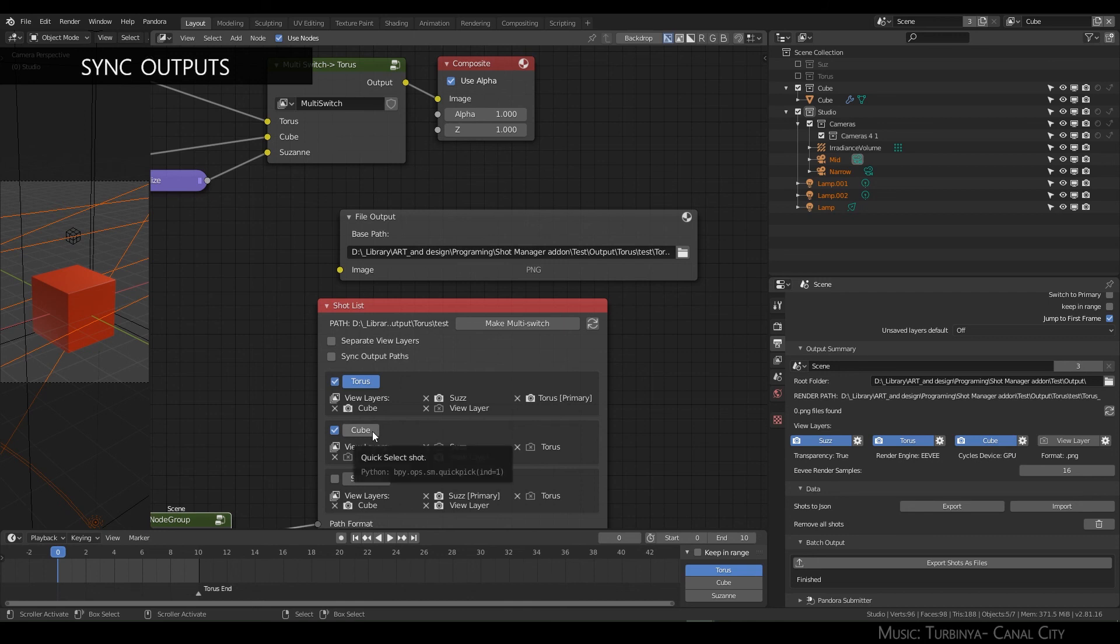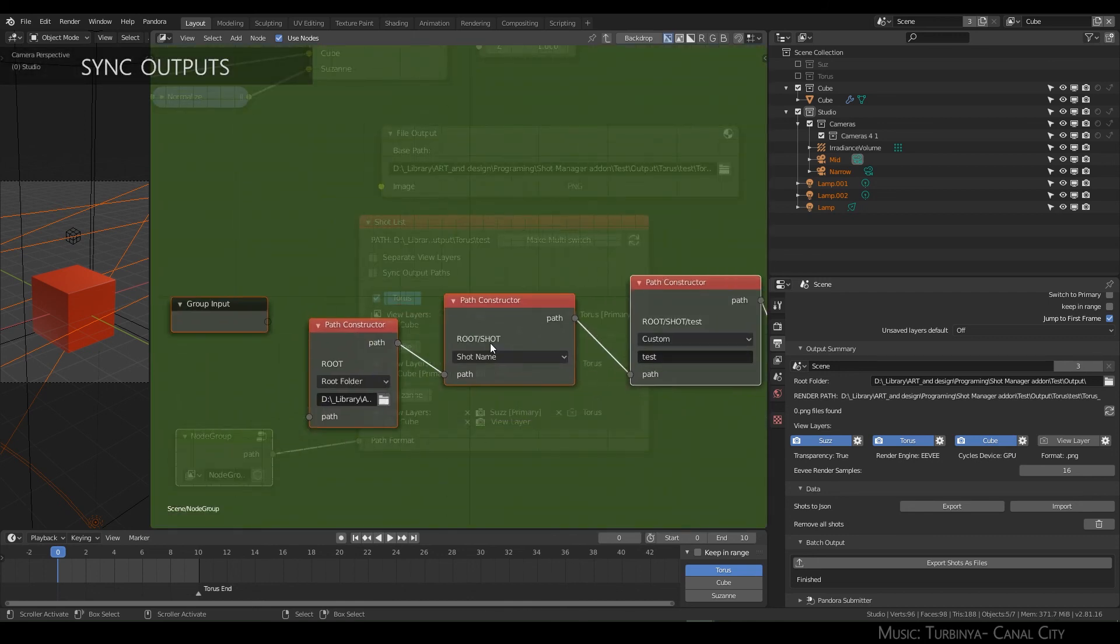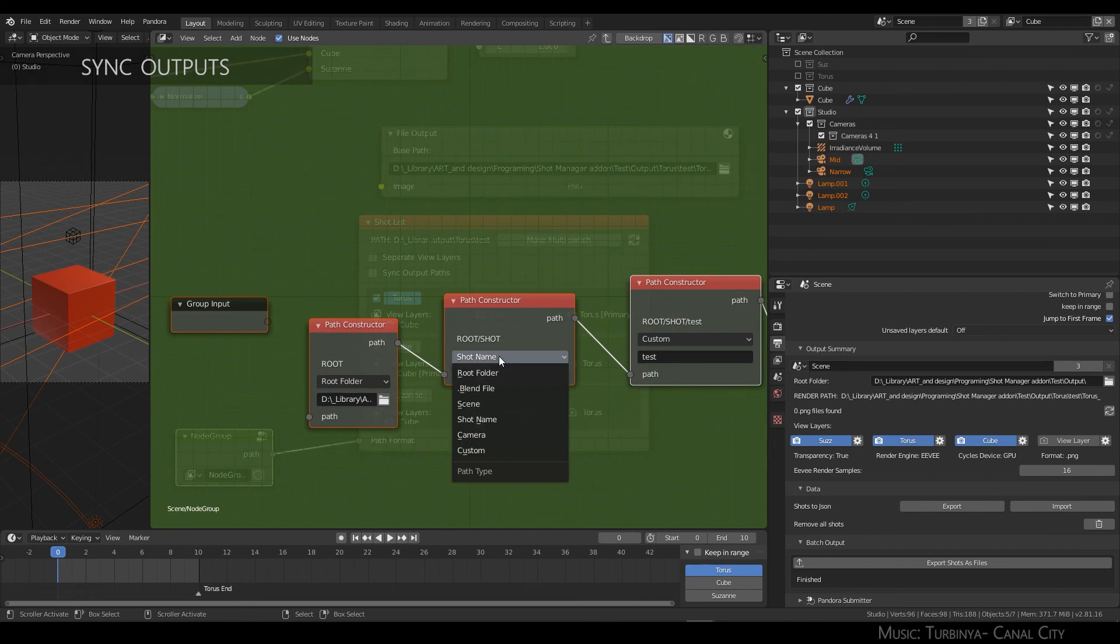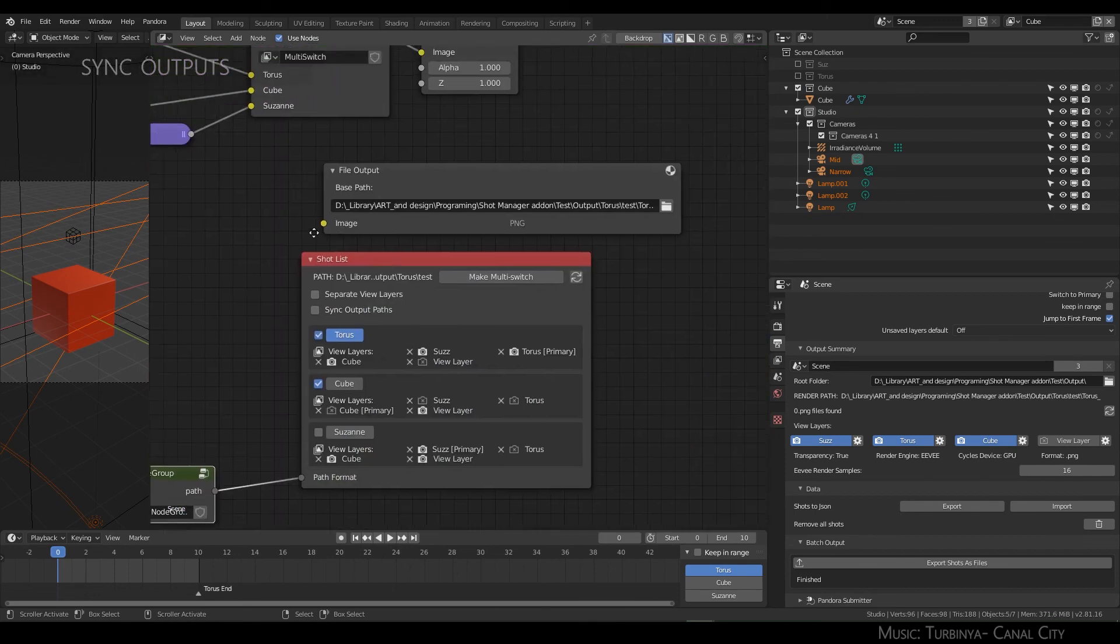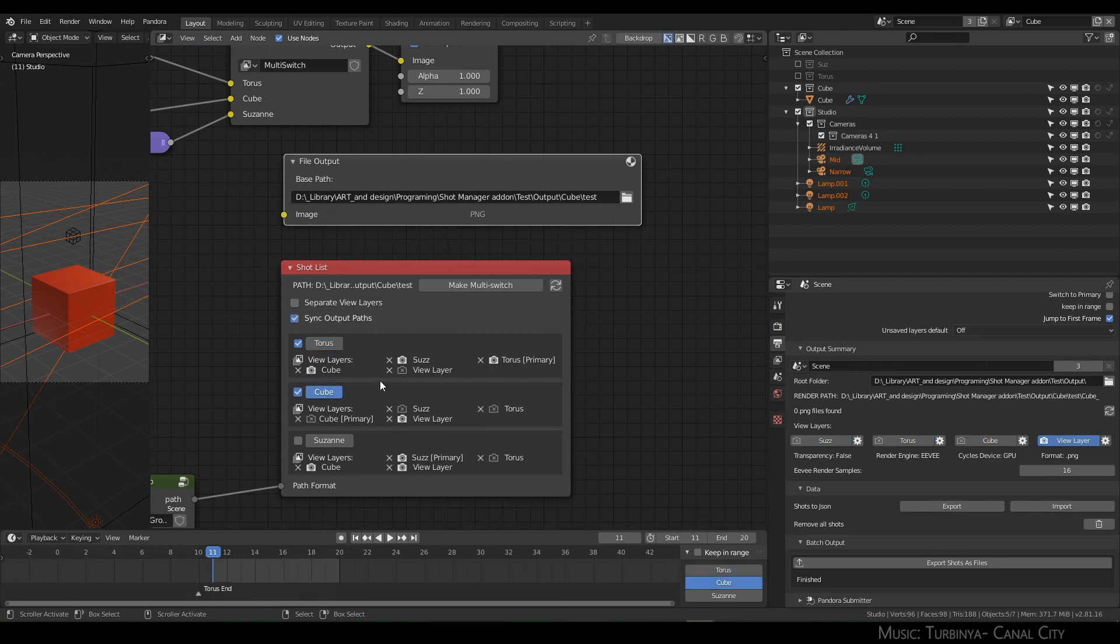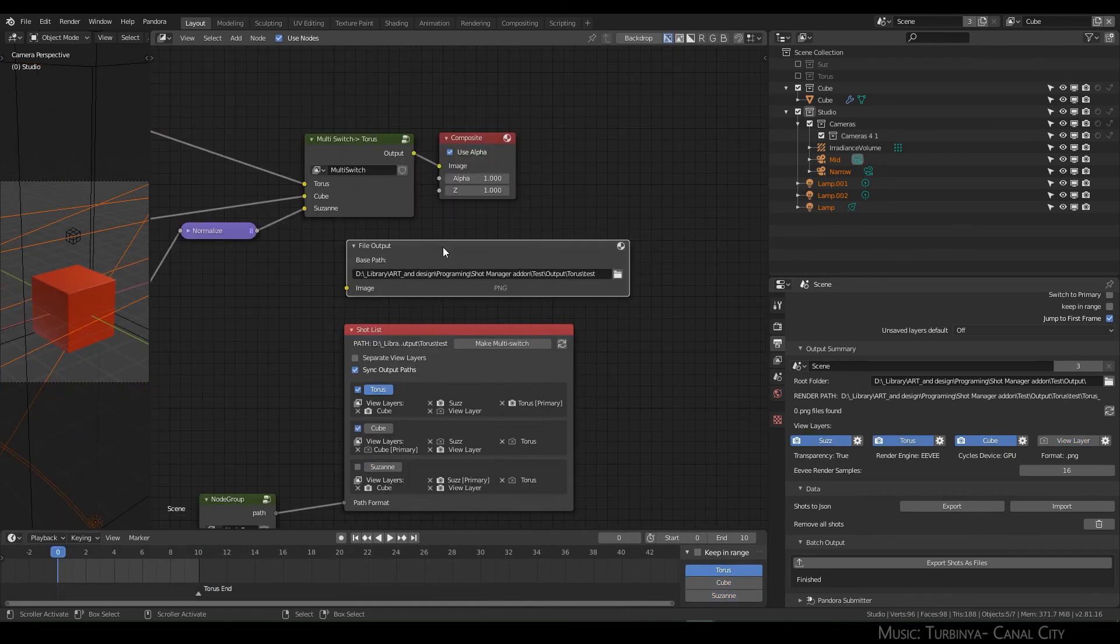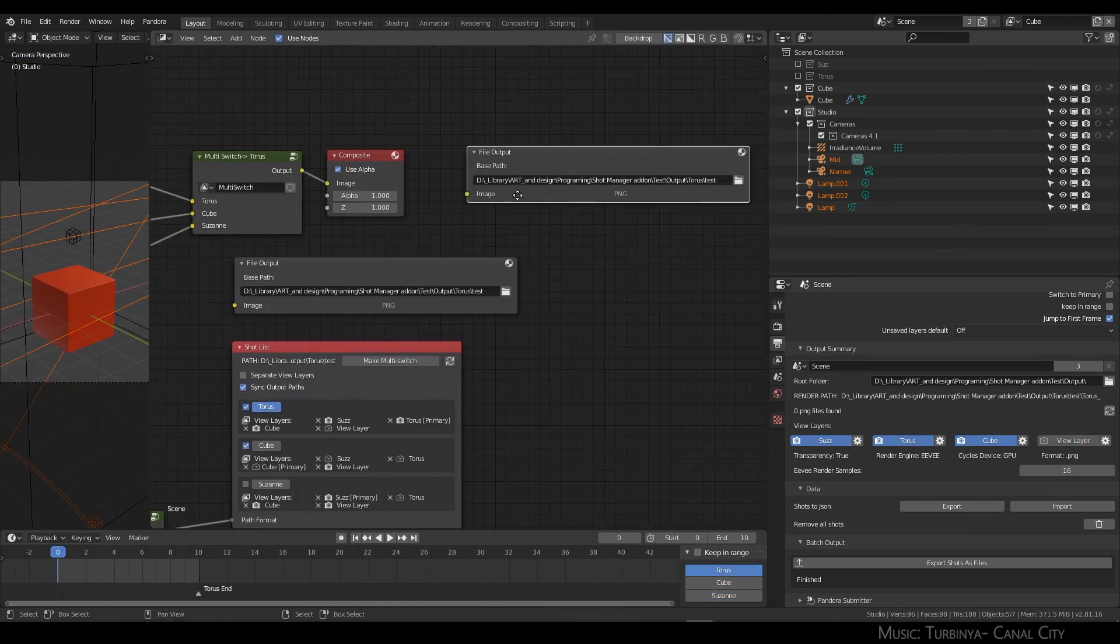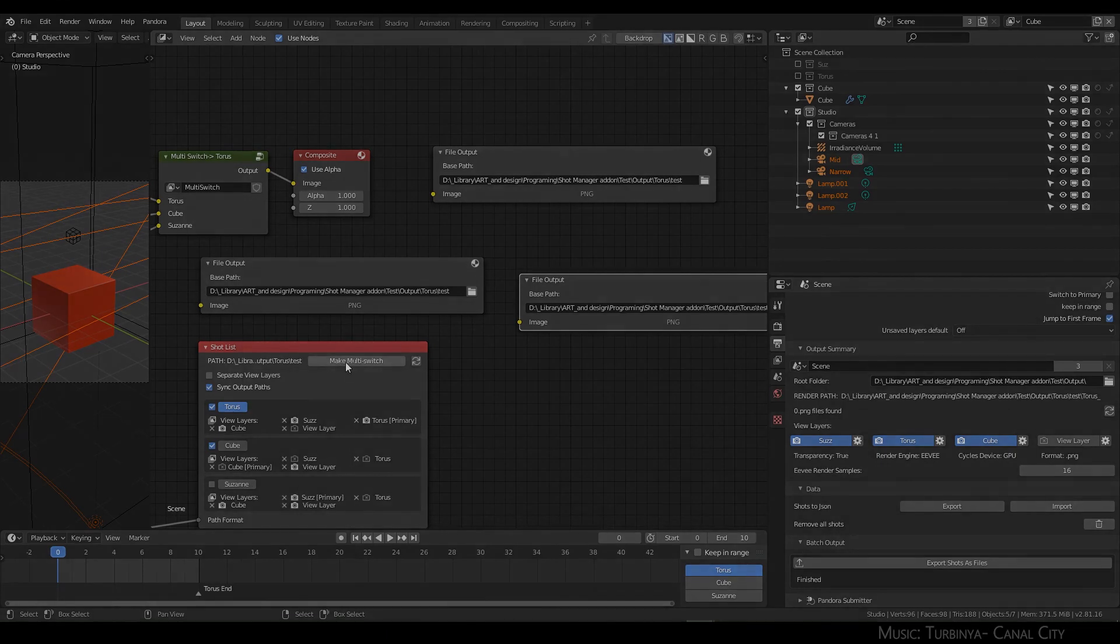Or whatever—maybe you've got camera sub folders or something. So using sync output paths will simply update that path for you for any number of outputs you have.